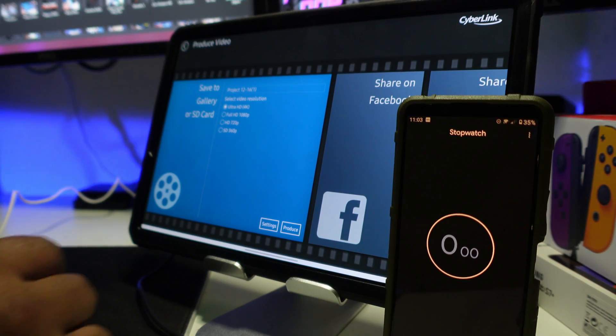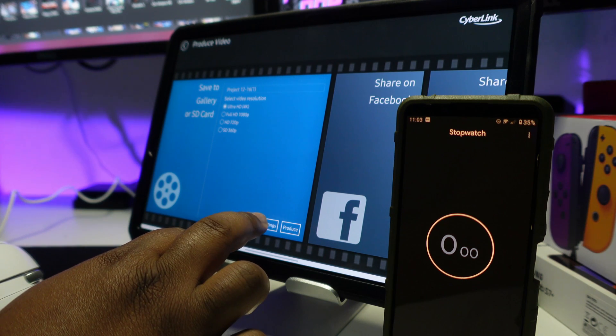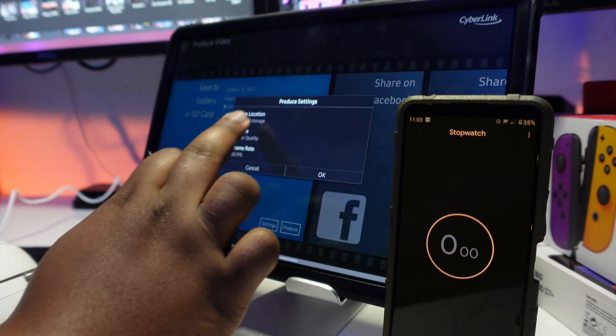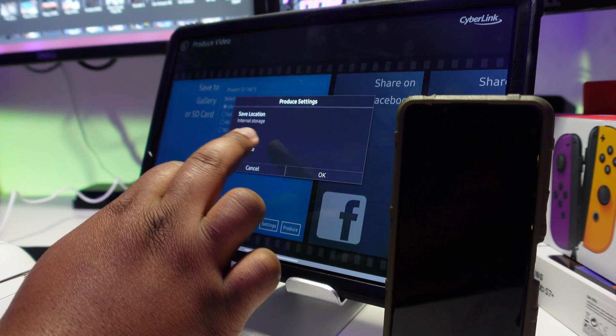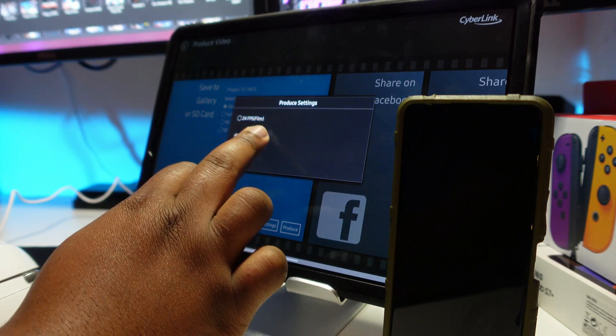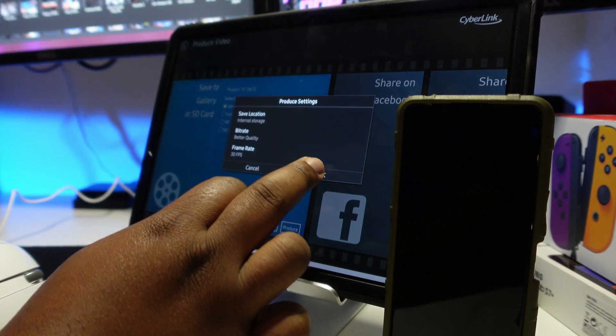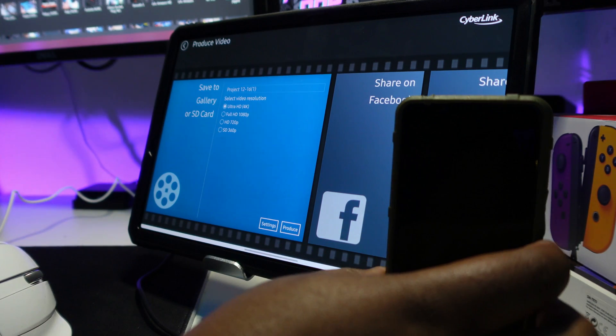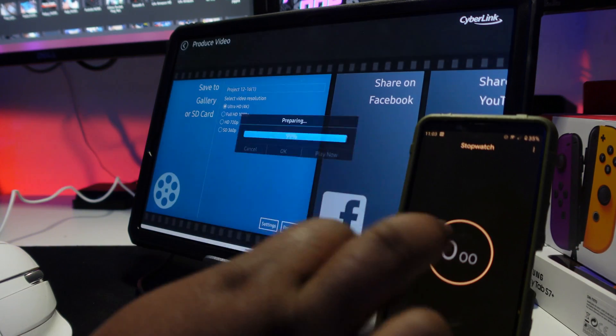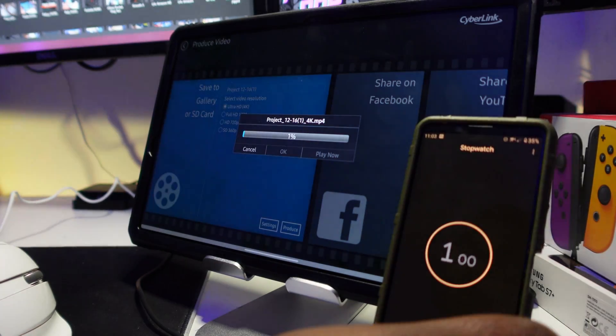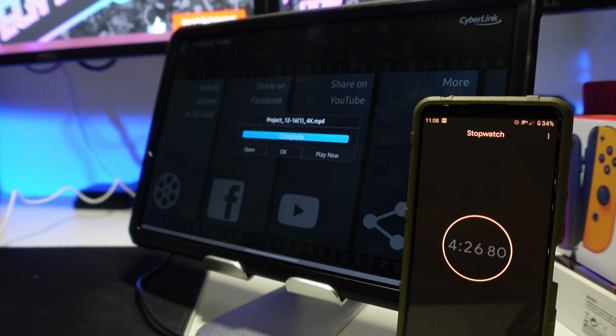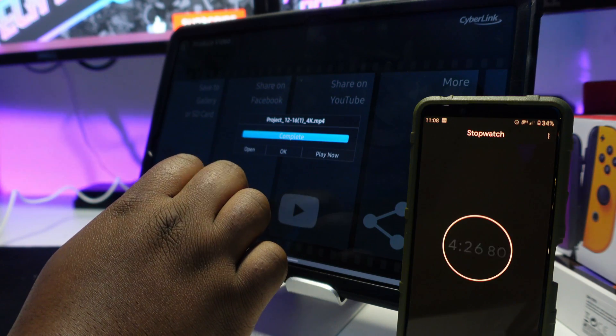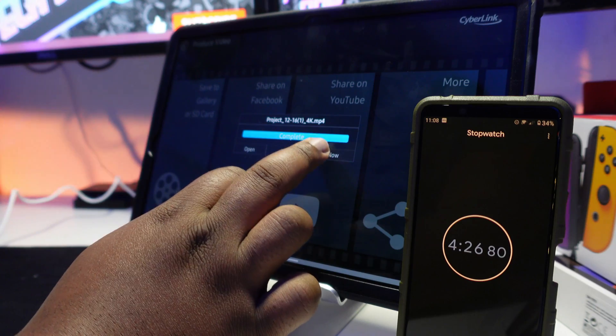Alright, it's time to get the thing processed and finalized. Let's go to settings, check that the thing is on the best quality possible: best quality bit rate, internal storage, 30 frames per second. I can go up to 60 but I've only shot in 30 so we'll keep it at that. Ultra HD 4K. Let's get the timer ready. Three, two, one, produce. And let's set that timer.